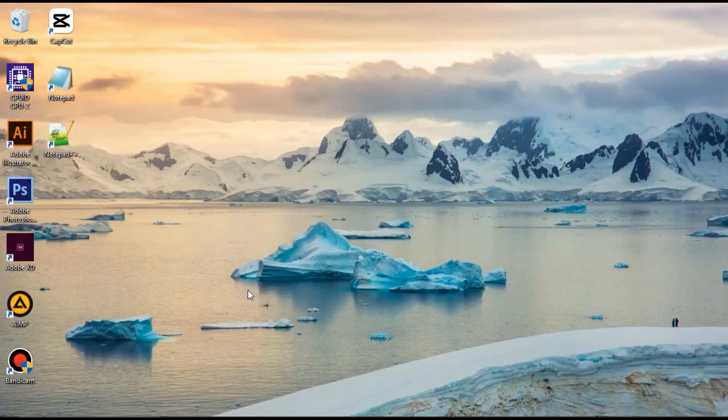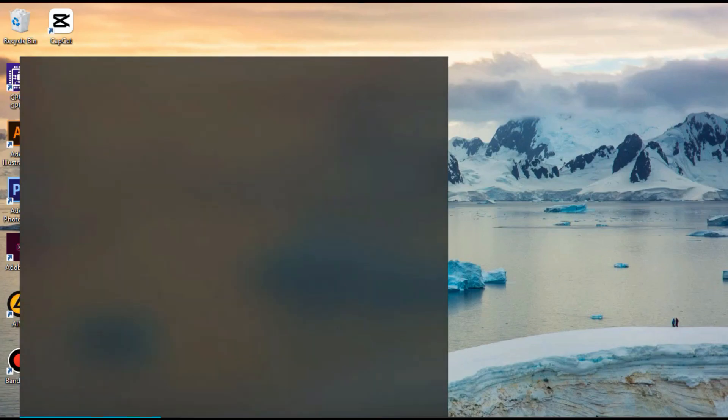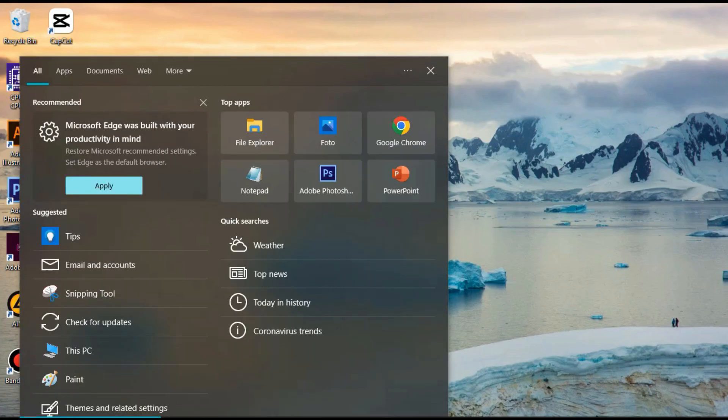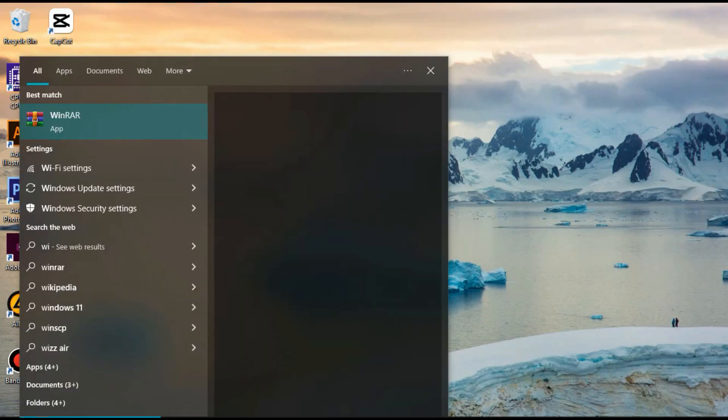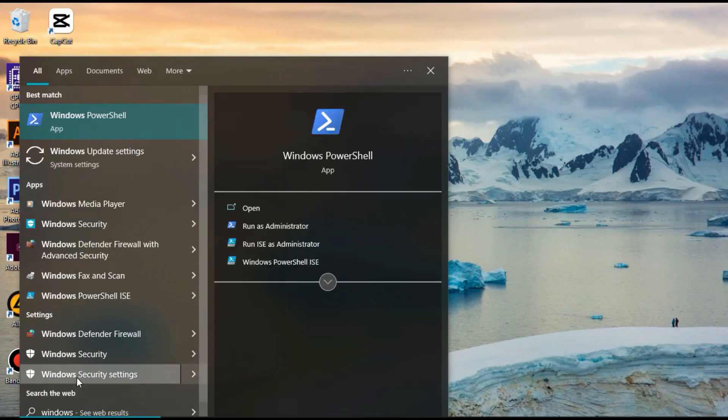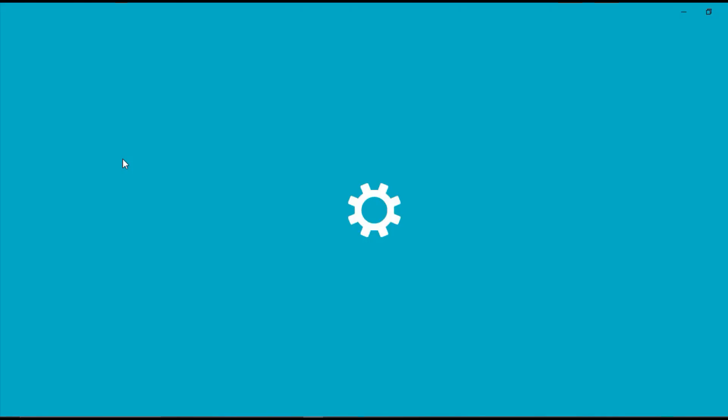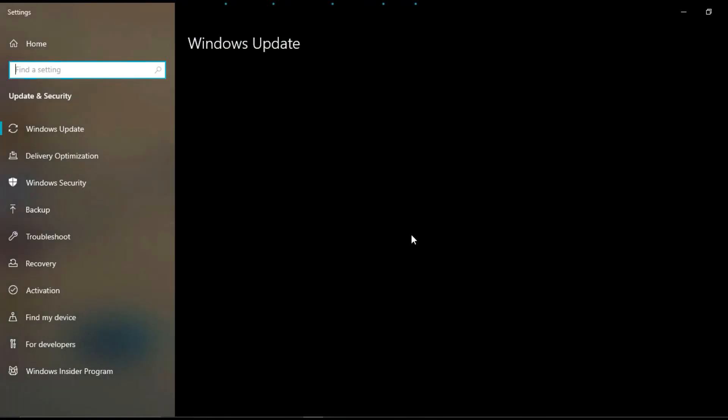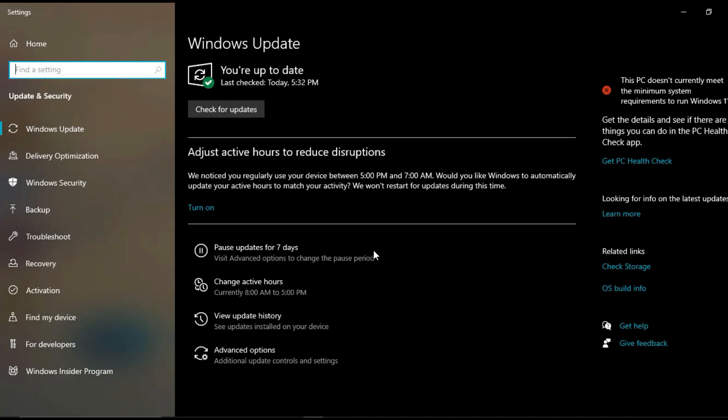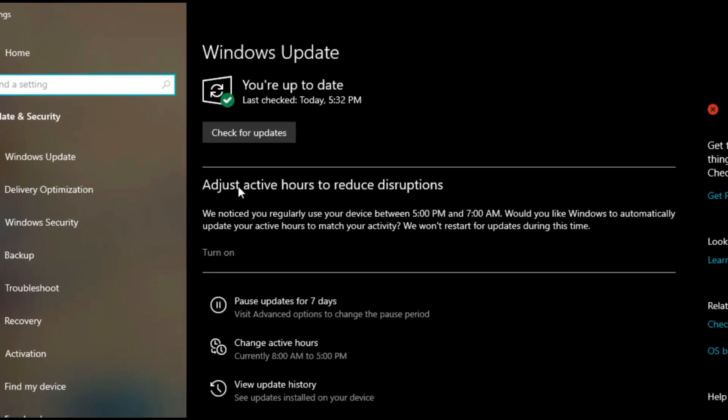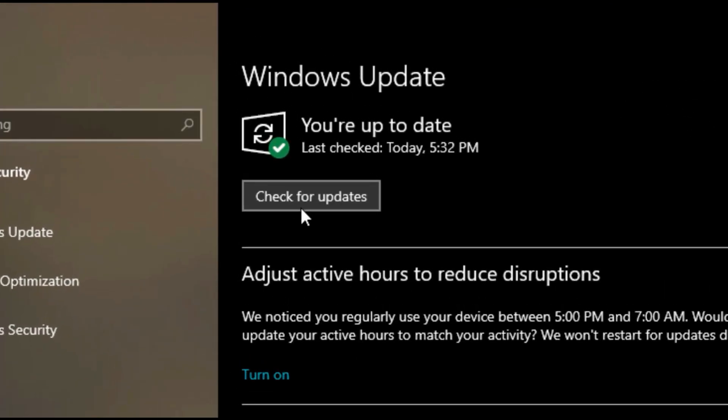Method 5. Click start in the search bar and click Windows Update settings. Click check for updates.